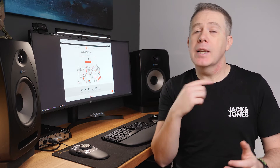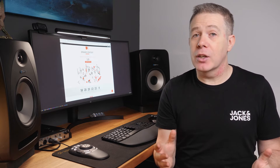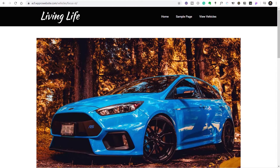So let's jump over to the dashboard and take a look at how we can set things up. To start off with, let's take a look at what we're going to create. I'm going to be using a previous template that I've set up as part of a previous video, which links through Advanced Custom Fields and creates a vehicle listing.